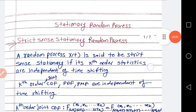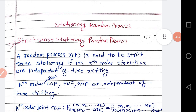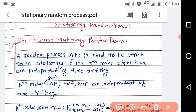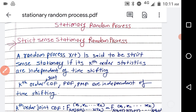In today's video we will see about stationary random processes. The basics of random processes are covered in previous videos. A random process is called stationary, and there are two types: strict sense stationary and wide sense stationary random process.